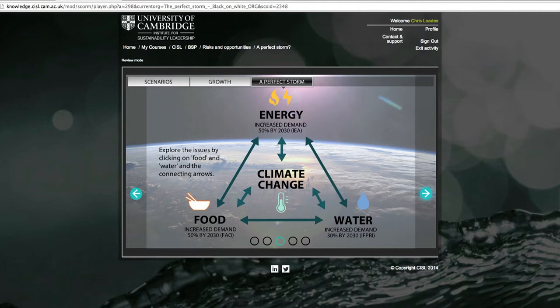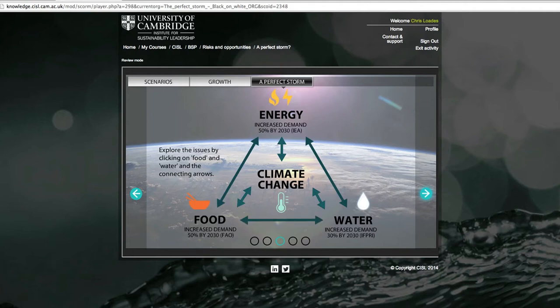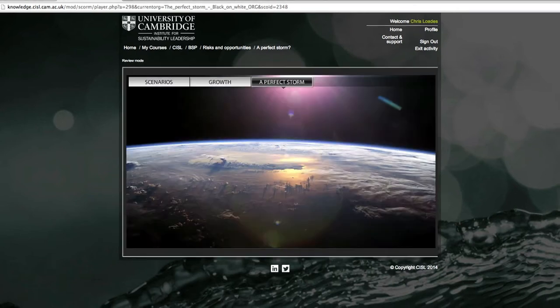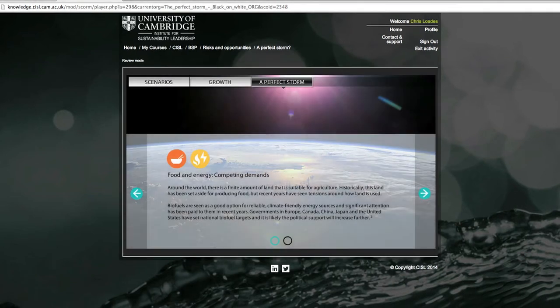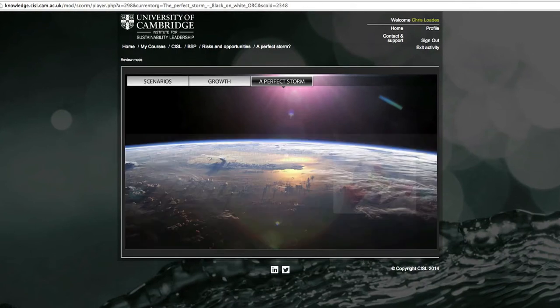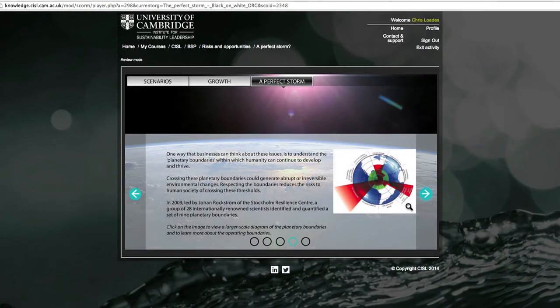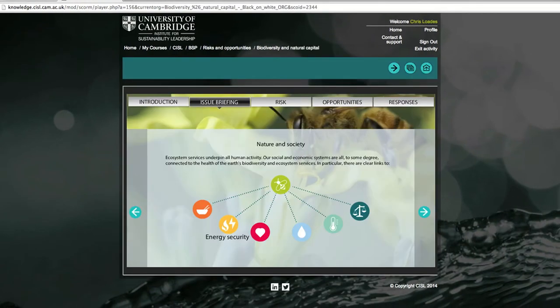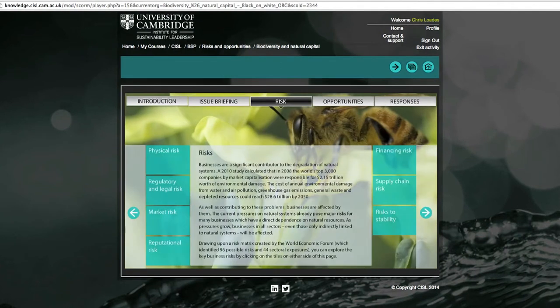Moving on, BSP online then examines some of the key social and environmental issues that pose significant risks and opportunities for business, reviewing the connections between them and the implications for your organization.